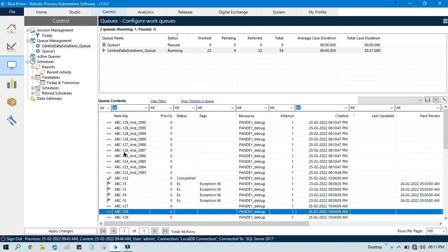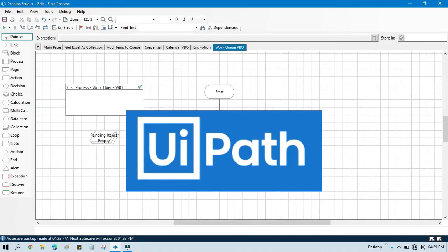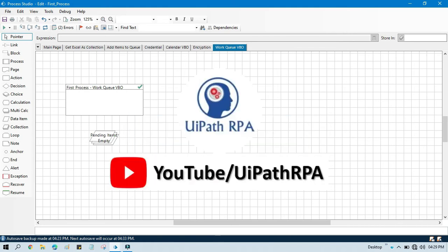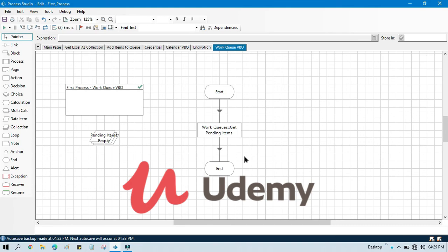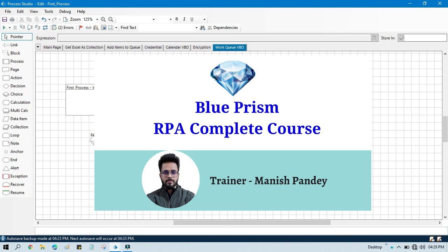By this way you can add multiple column values to an item key. I hope this is useful — if so, please like this video and subscribe to the channel if you are new. If you want to learn UiPath RPA, visit my YouTube channel at youtube.com/uipathrpa. If you want to learn Blue Prism from Udemy, I have created a complete Blue Prism RPA course on Udemy — the referral code and link are in the video description. Thank you so much for watching.